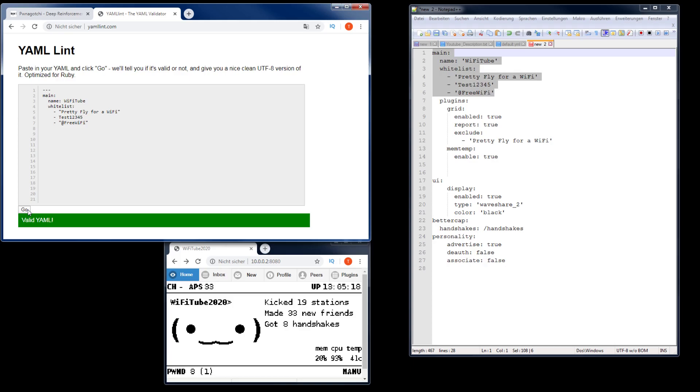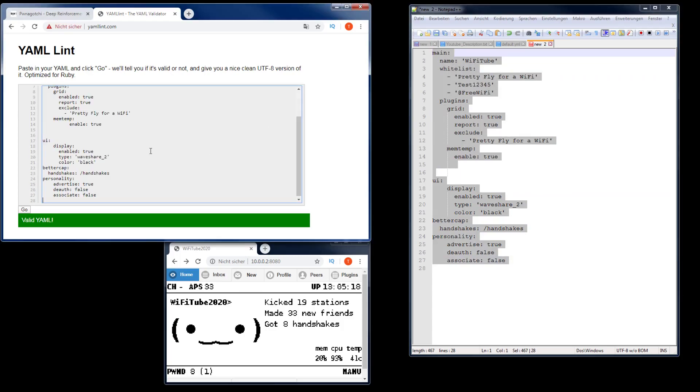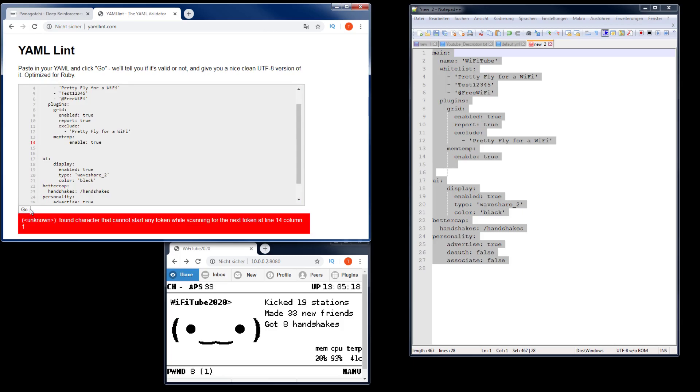The main points are: don't use any tabs, care about the indentation and the single quotes. Let's proceed further. Let's copy all that config here into the YAML editor or YAML verification tool and see what else we have. We have another problem in line 14.